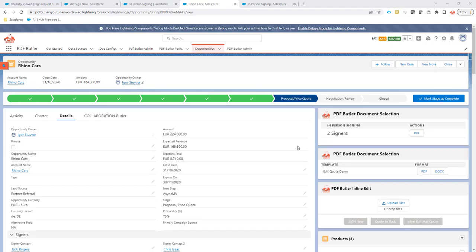Hi, in this example we're going to learn more about in-person signing. In-person signing is all about signing when you are sitting together with a group of people and they're going to sign the contract one by one.